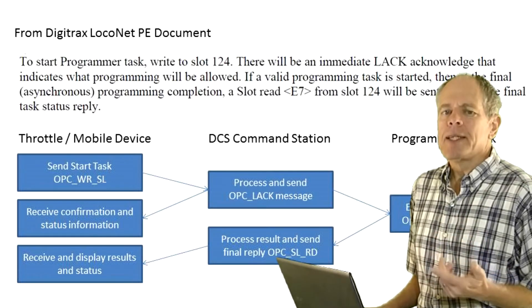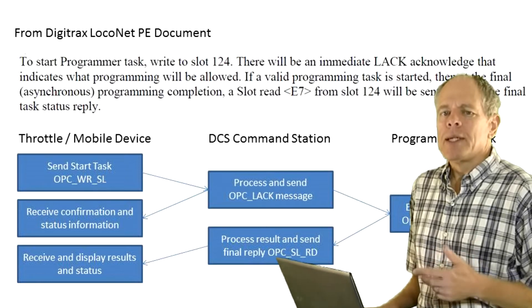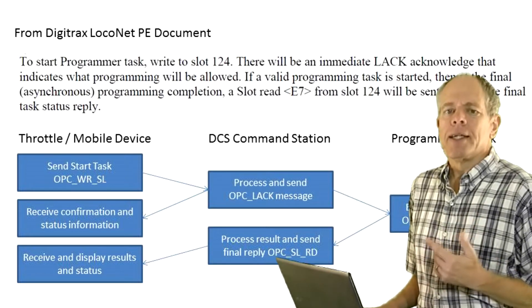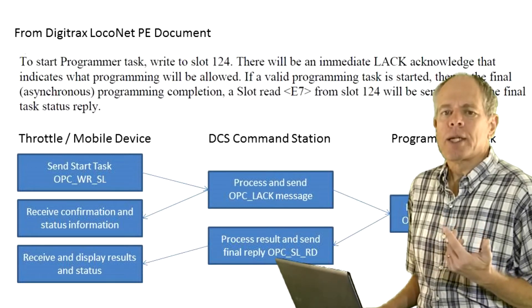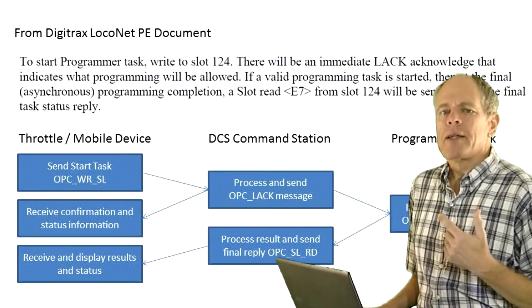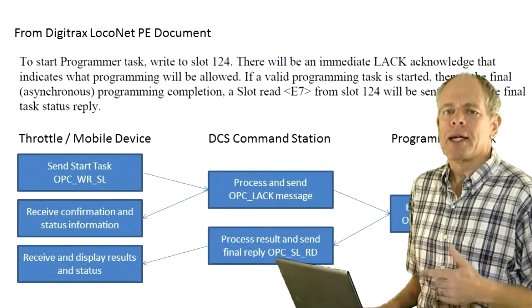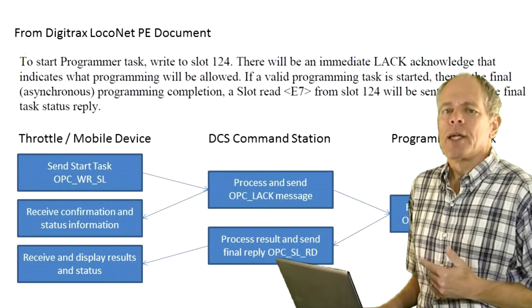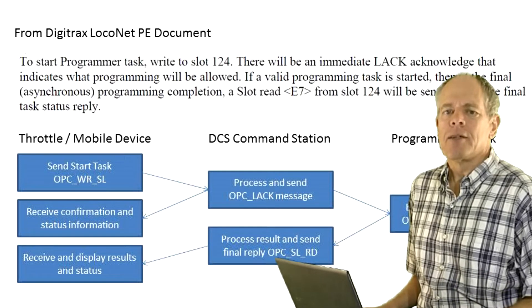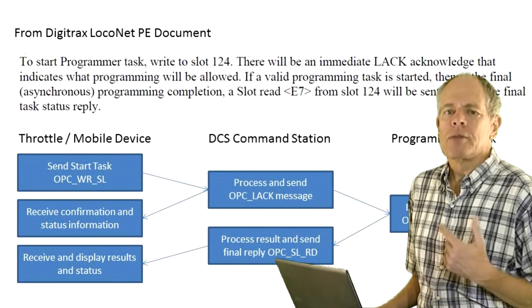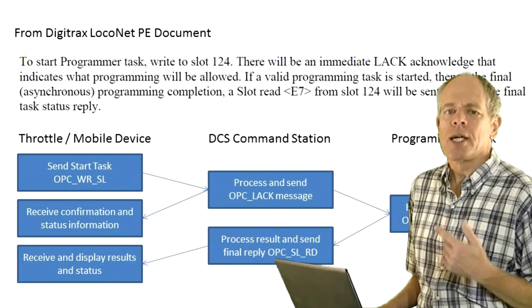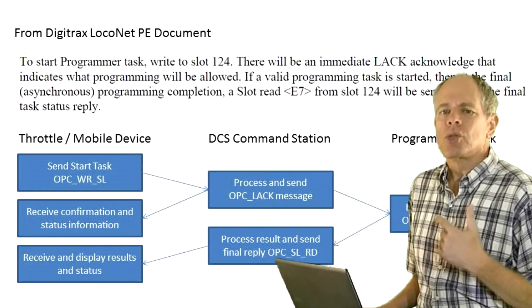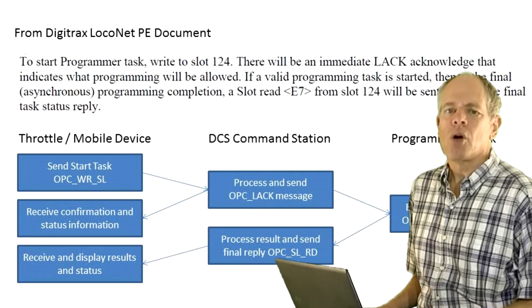We then get an immediate answer back from the programmer, telling whether the command was accepted and it is worth coming back later to get the results or the command was declined. This information comes in a long acknowledge message. If accepted, the programmer does its thing and when done, updates the slot with the results of the operation and sends a task final reply message using the slot read opcode.